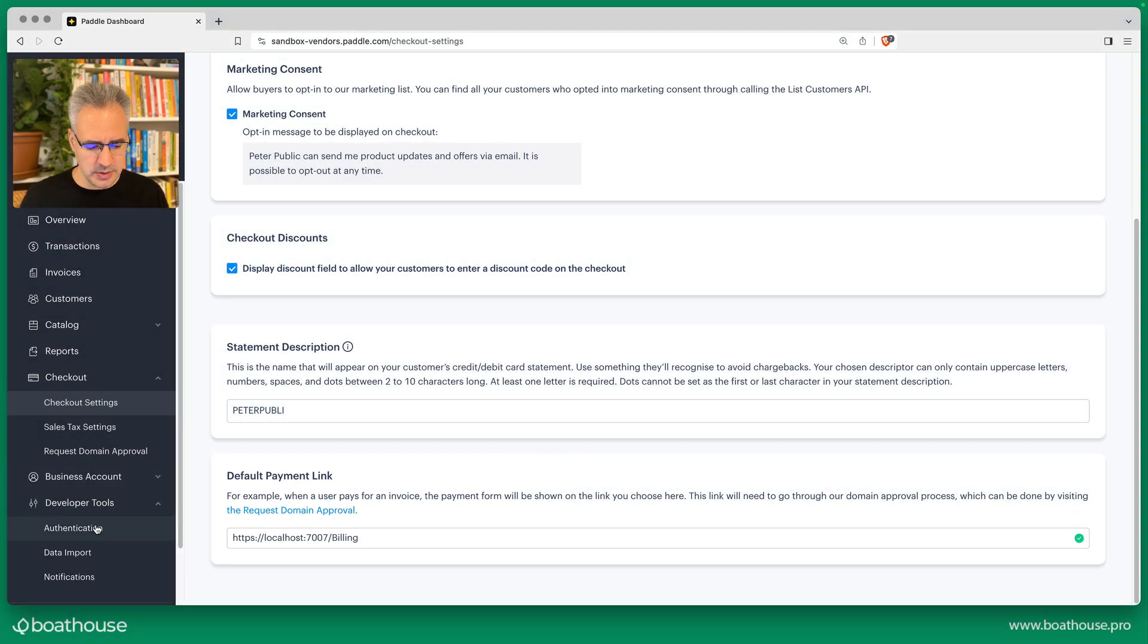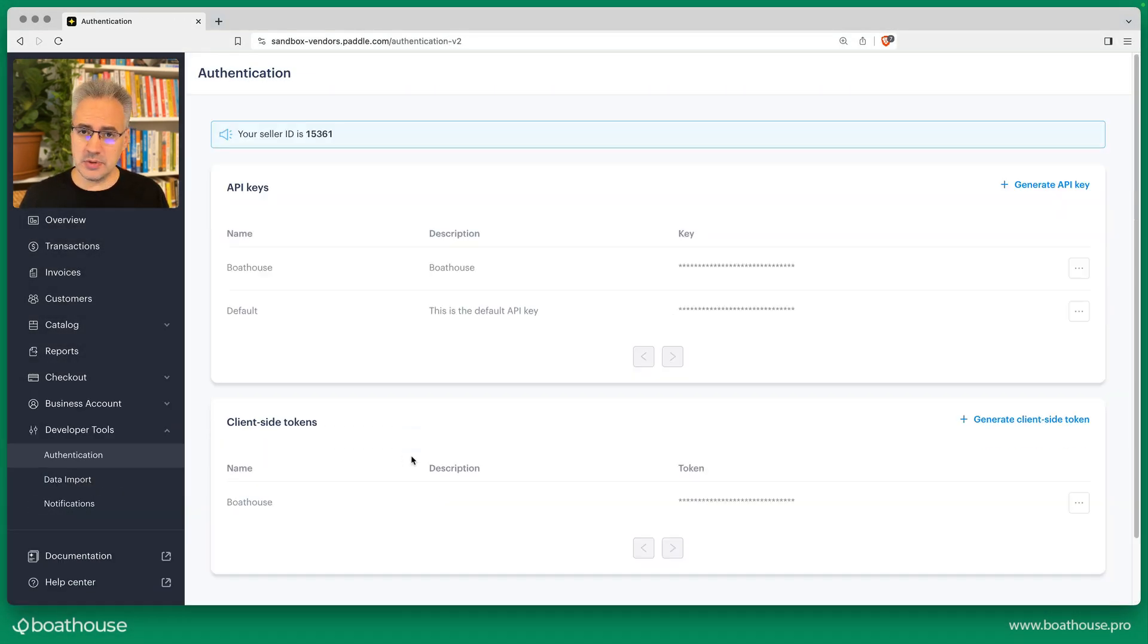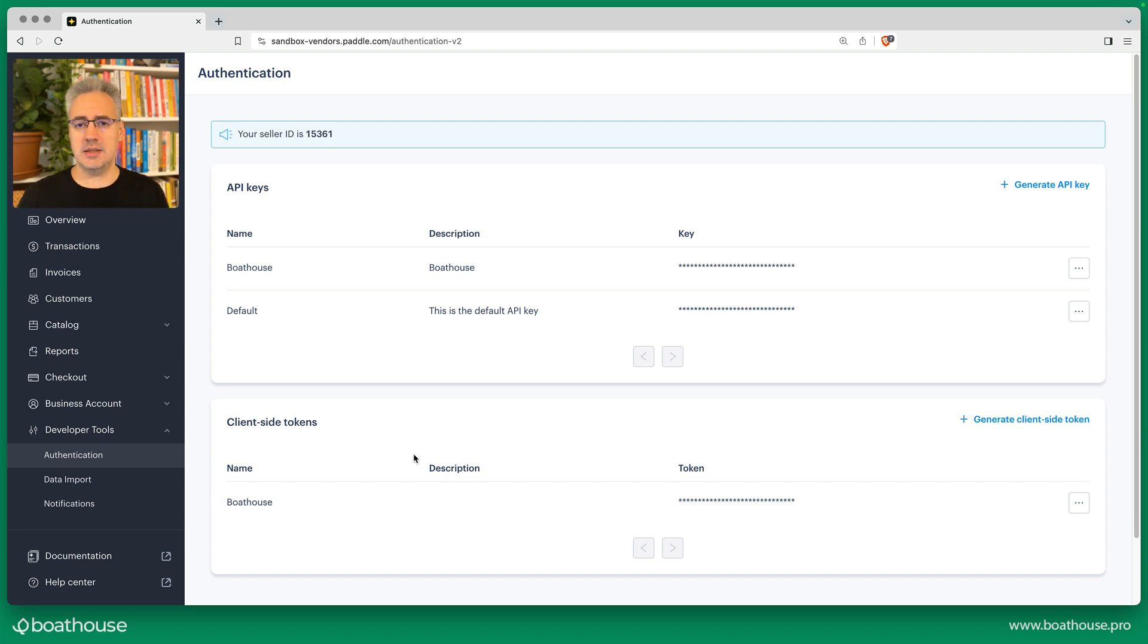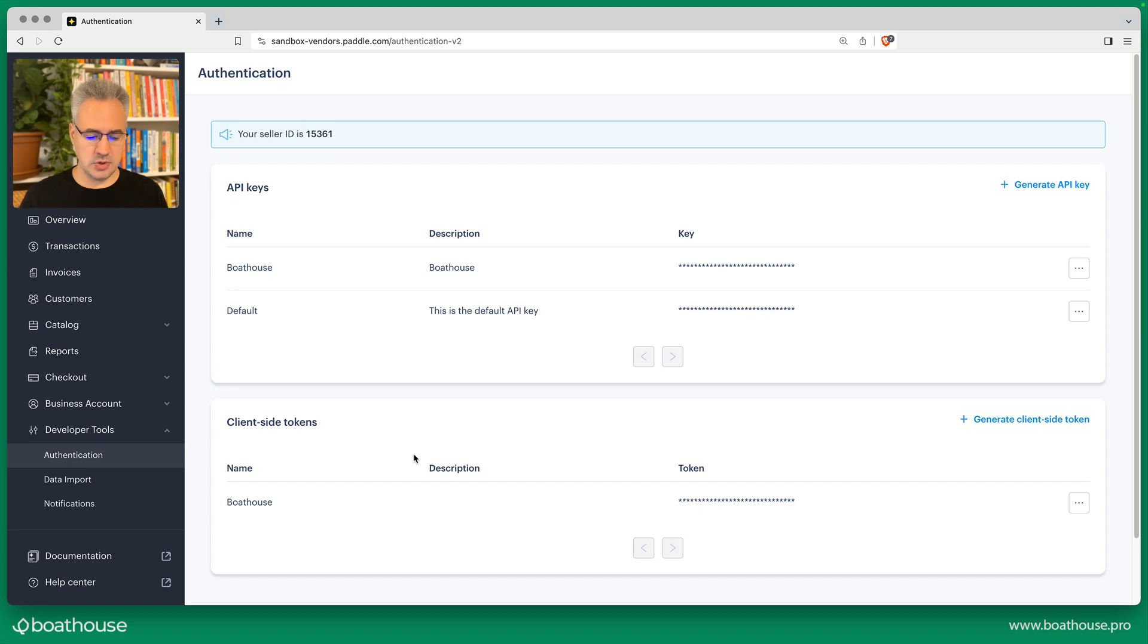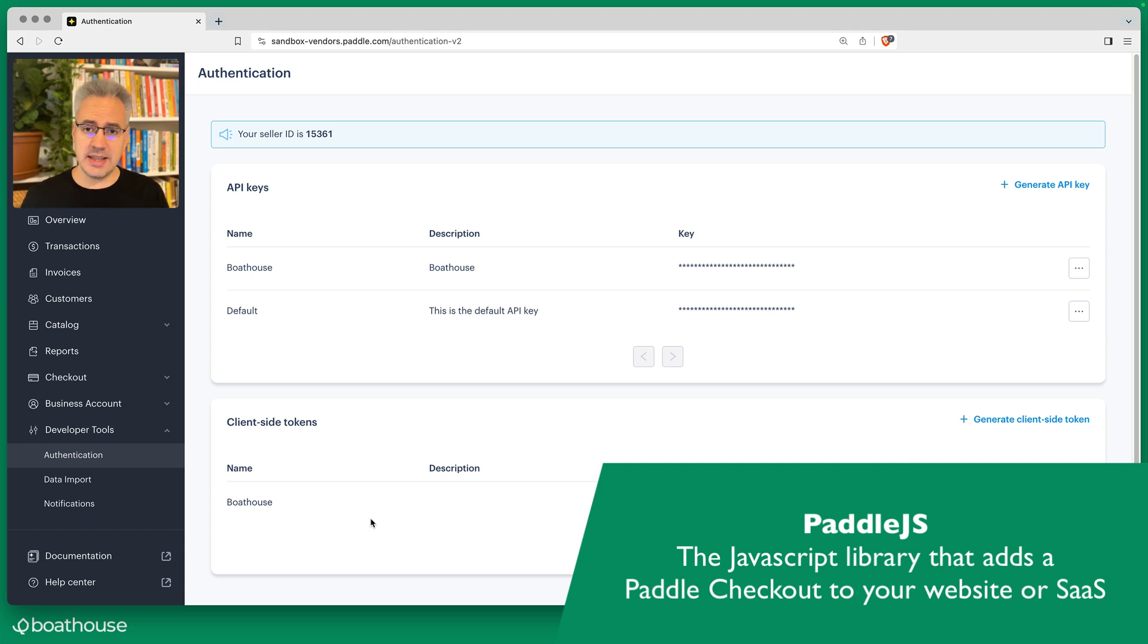Another thing to note: down here under developer tools authentication, you will need two keys usually for operating Boathouse. If you're not using Boathouse, you just need the client side token—that's the section down here to add Paddle.js—but you'll need that for Boathouse as well.